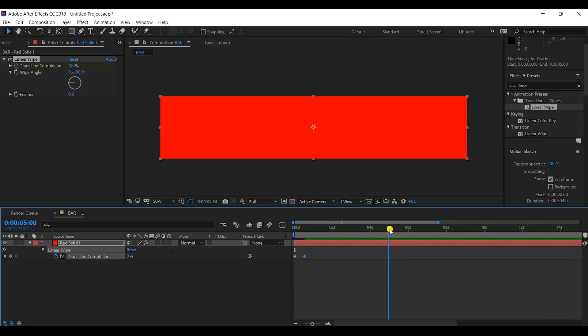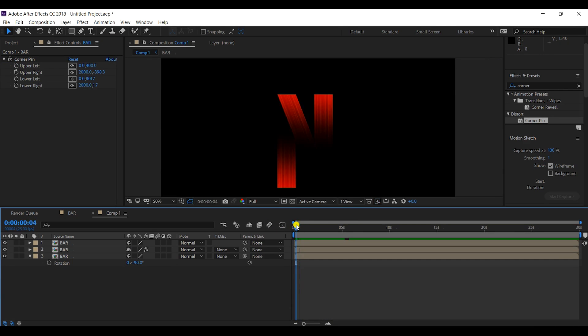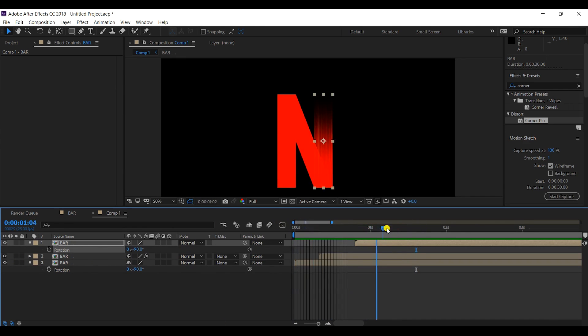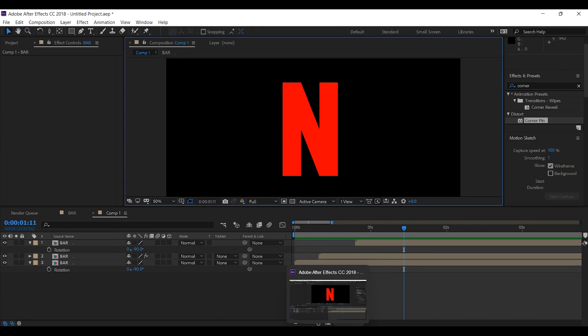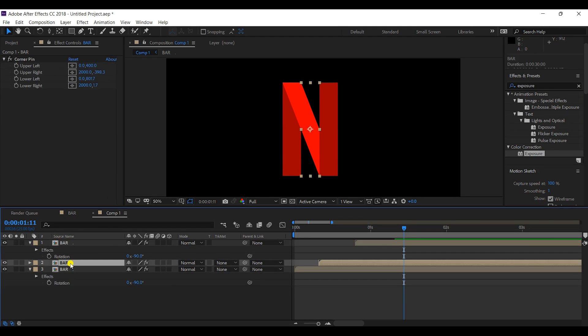Hi friends and welcome to another interesting video on logo animation. We have all seen the Netflix opener — the Netflix animation that usually plays before any film or series starts. Today I will tell you how to make the Netflix opening animation in After Effects. This is Dhruv, and welcome to my YouTube channel.